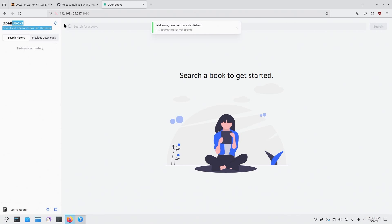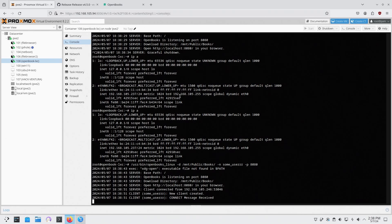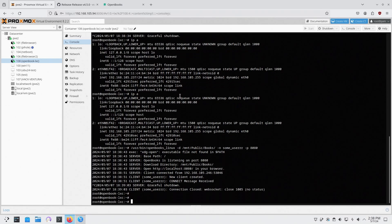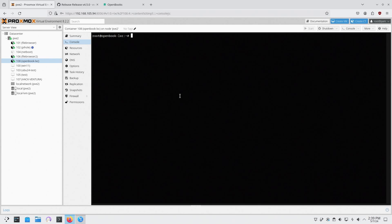And once you hit search it should be able to search through that IRC for books and you can see it's connected. All right, so now that I know it works, I don't want to run this every time I boot this machine. I want it to be built as a service.